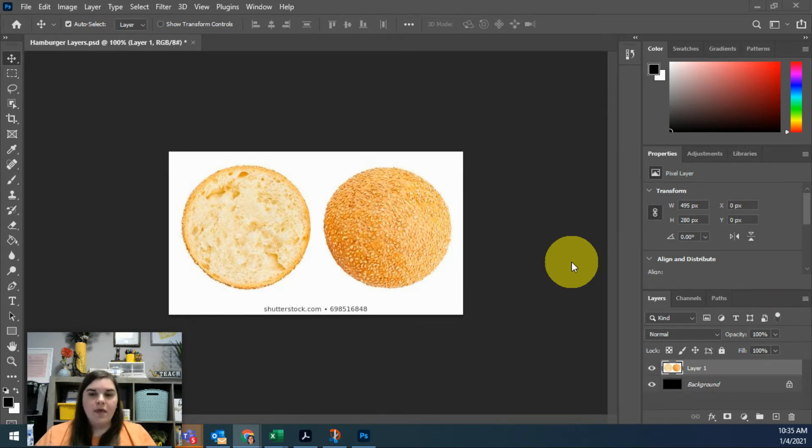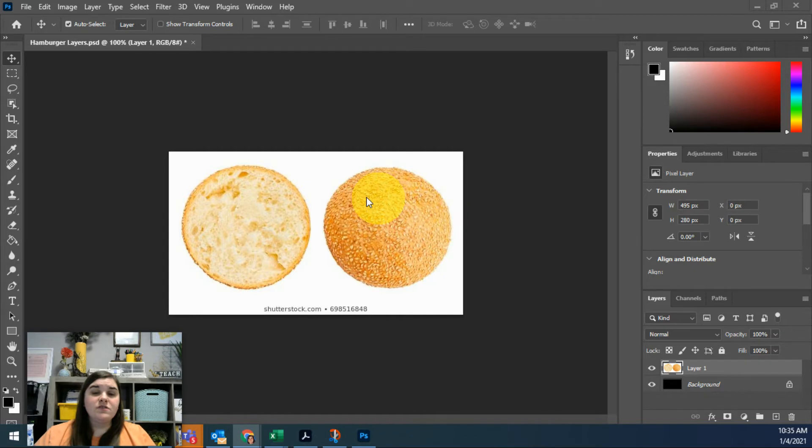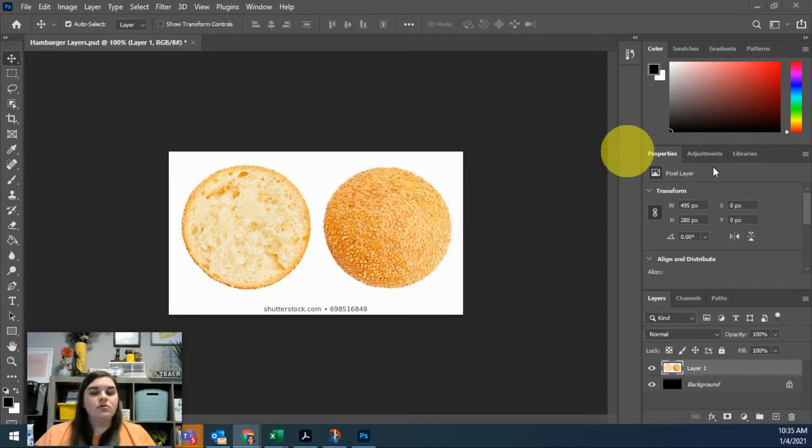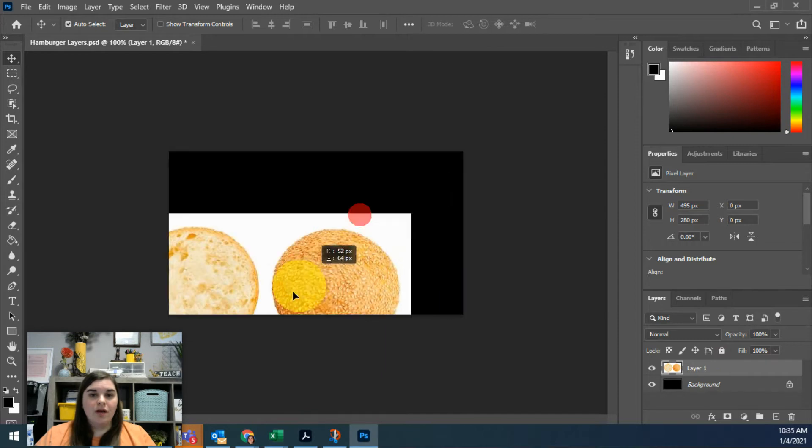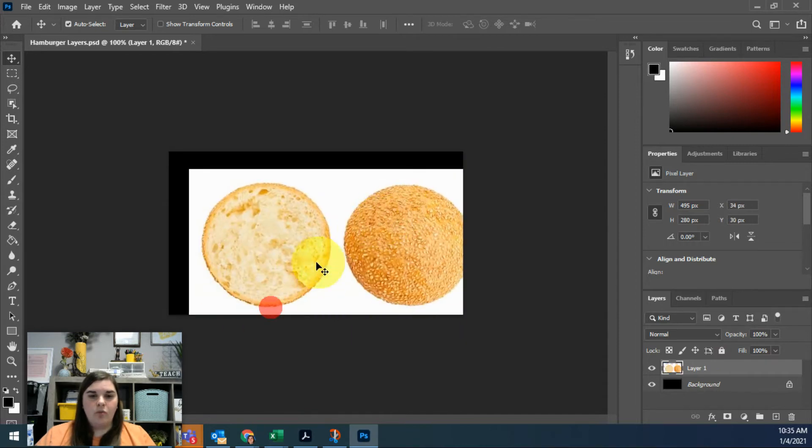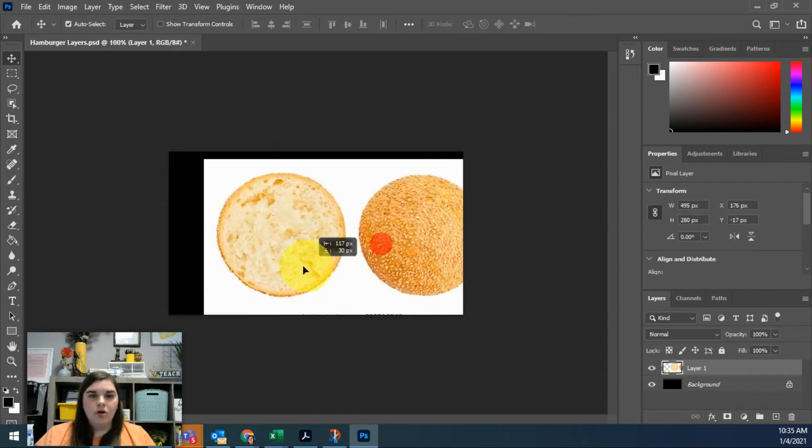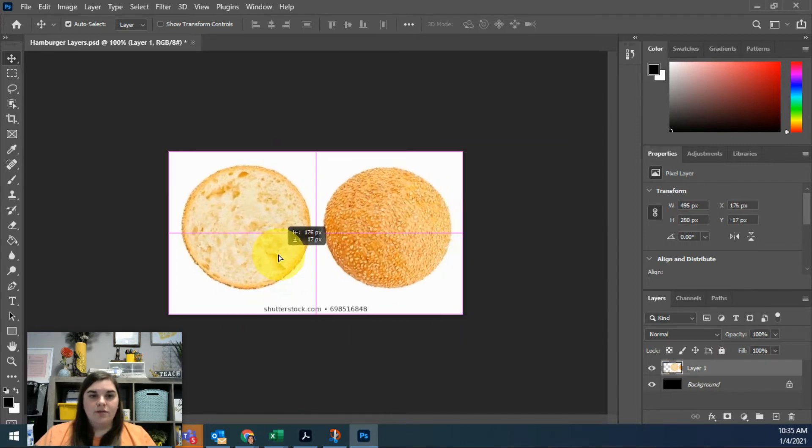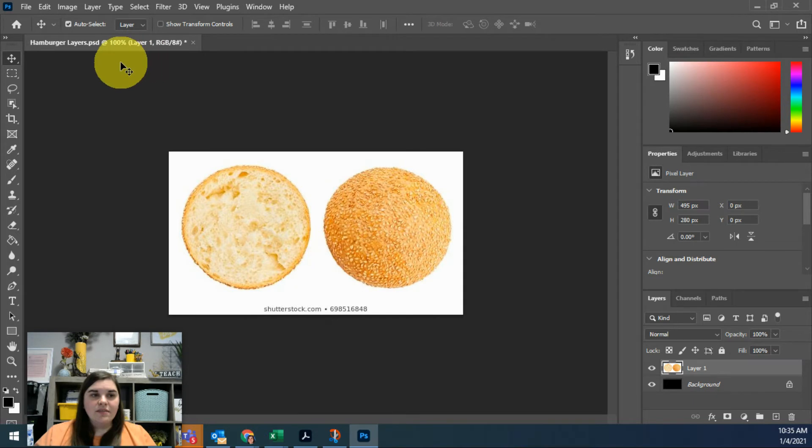The first thing you have is the Move tool. I can take something, click on layer one, and move it around. We already saw that when we were working in the last video. The second thing you have in your toolbar is called the Marquee tool.